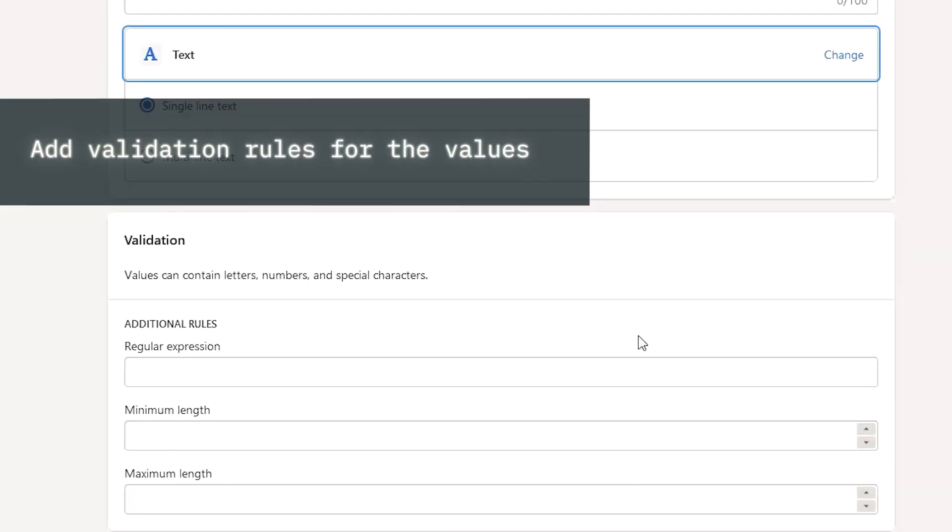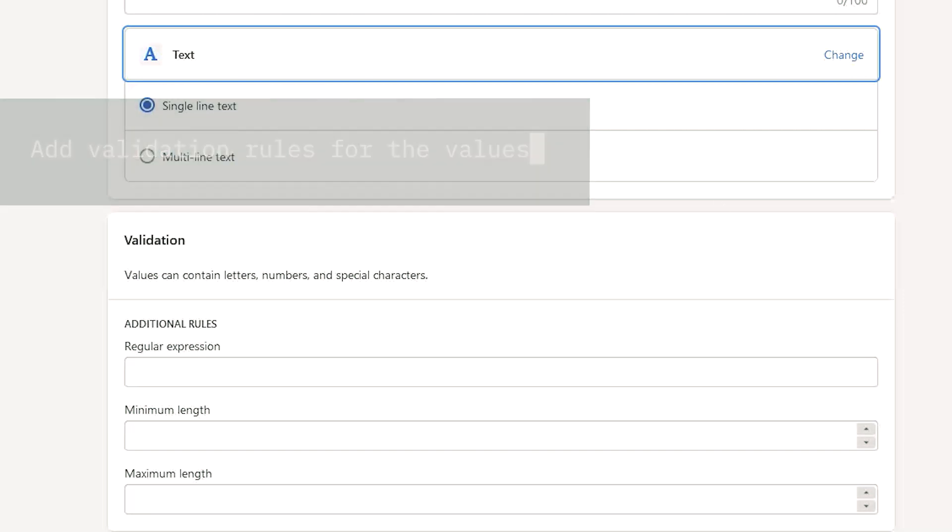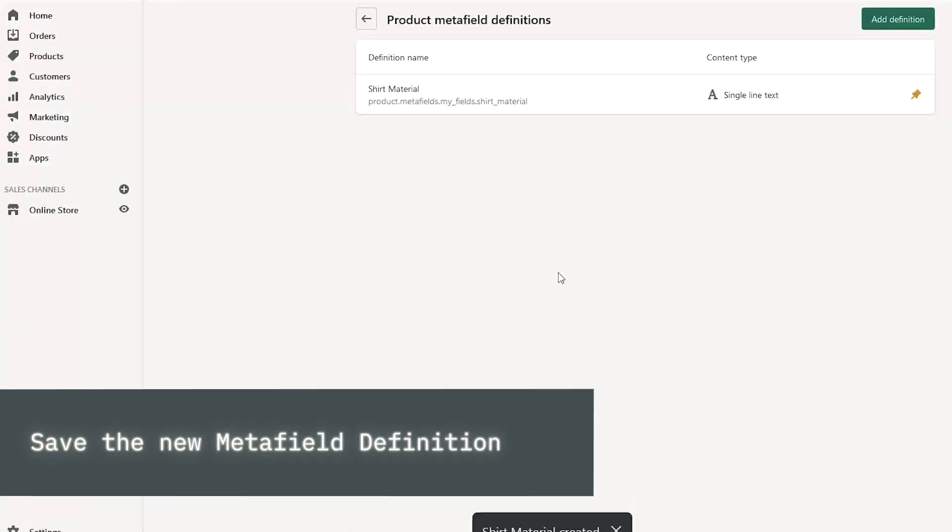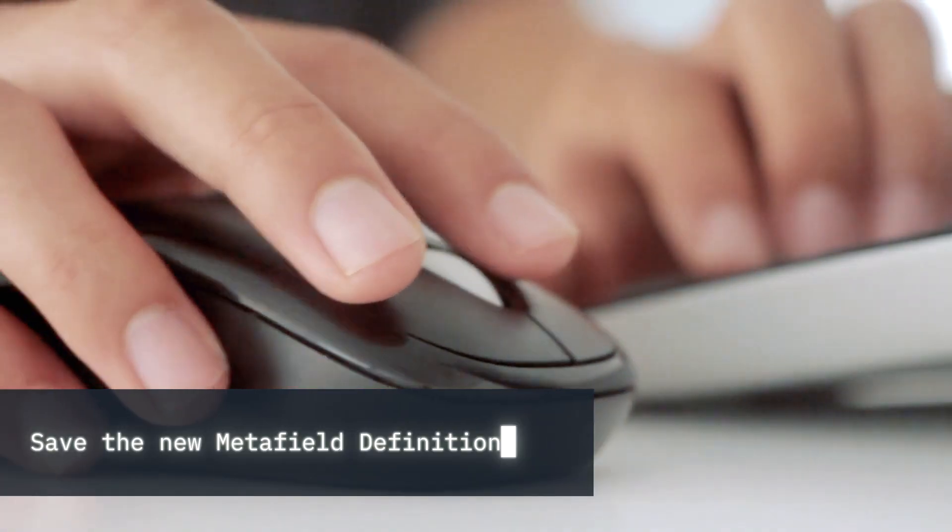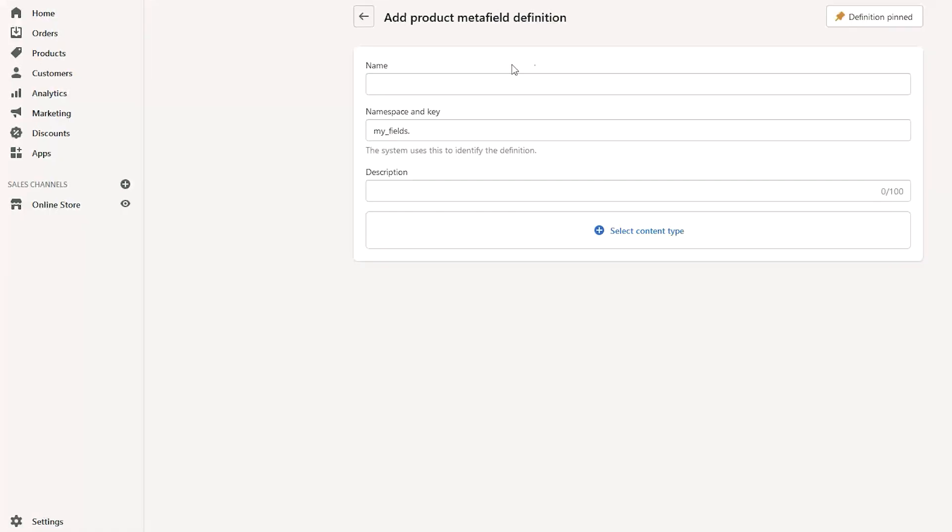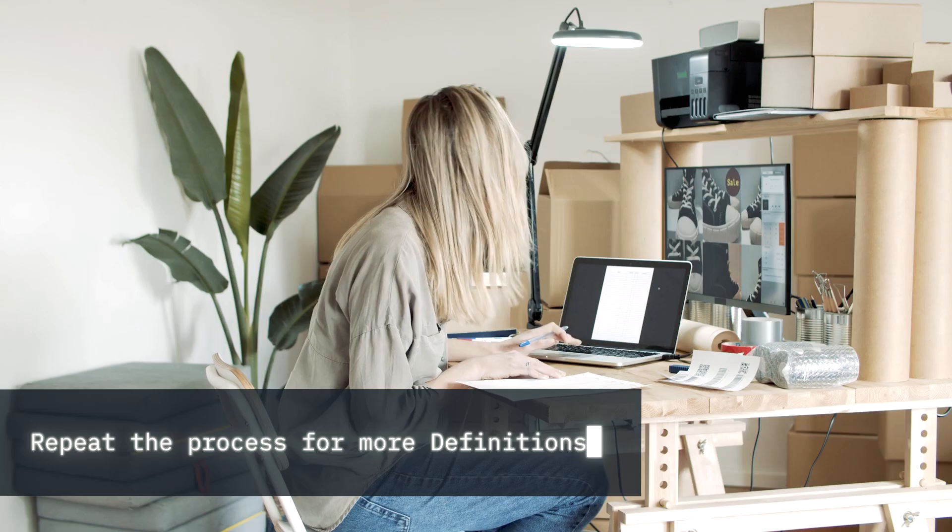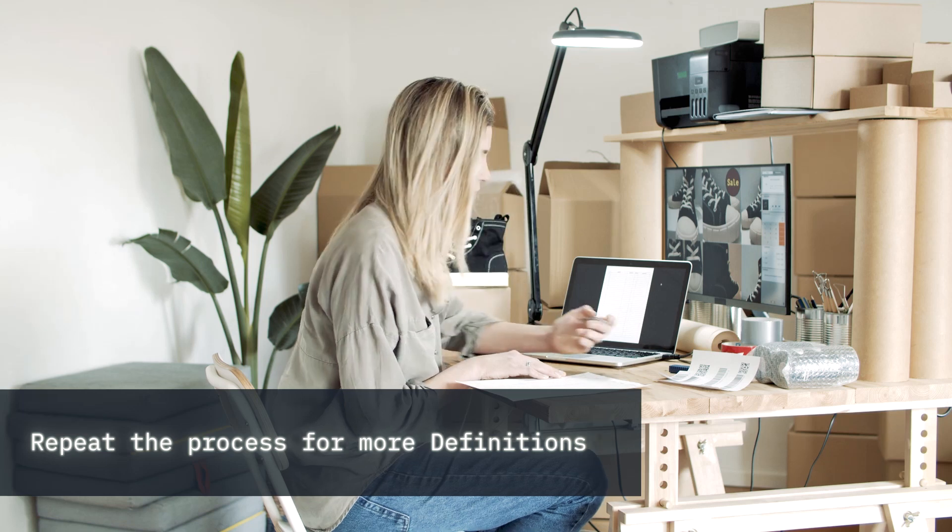Lastly, you can create validation rules to help conform the accepted values for the Metafield. When you're done, just click Save. Repeat the process to create additional Metafields for the products.